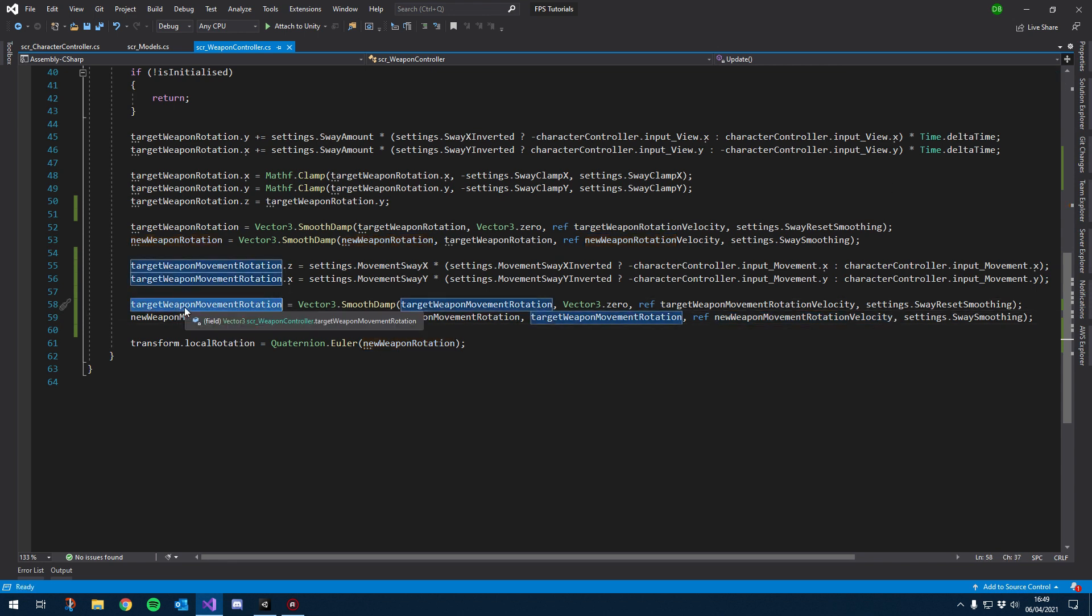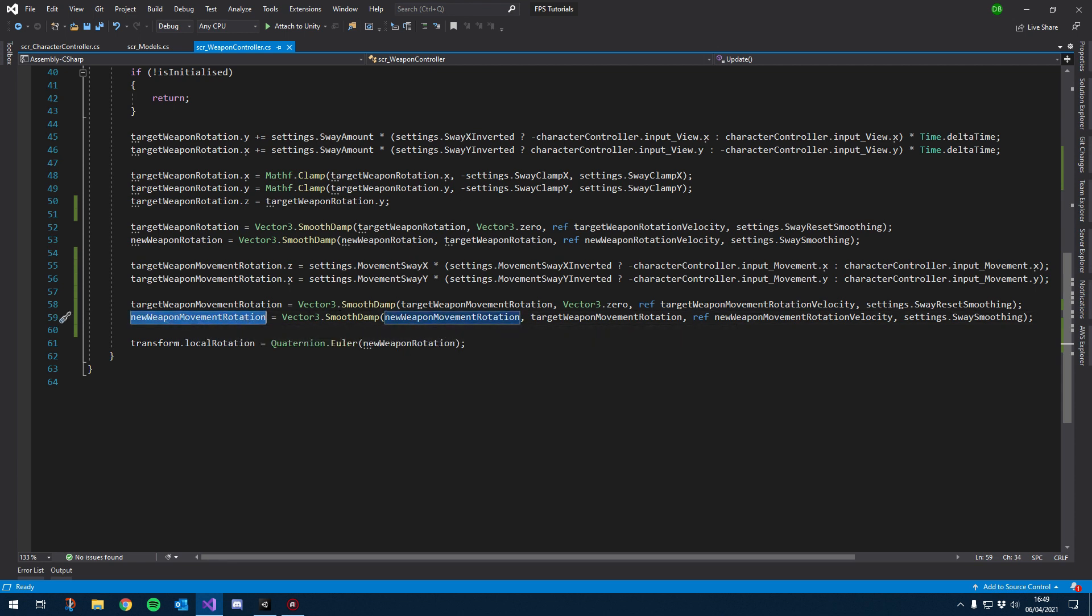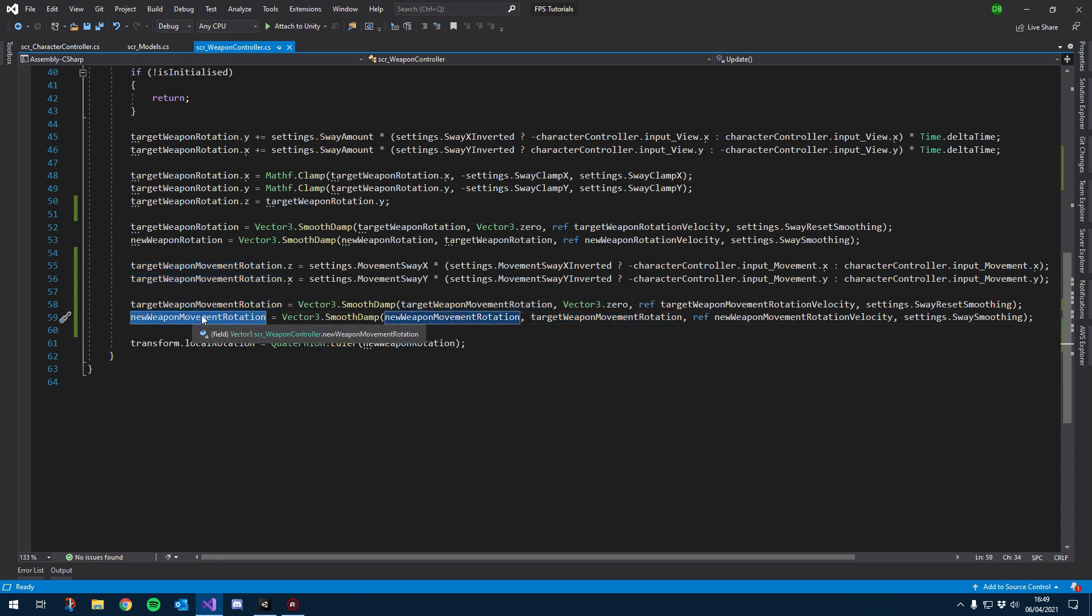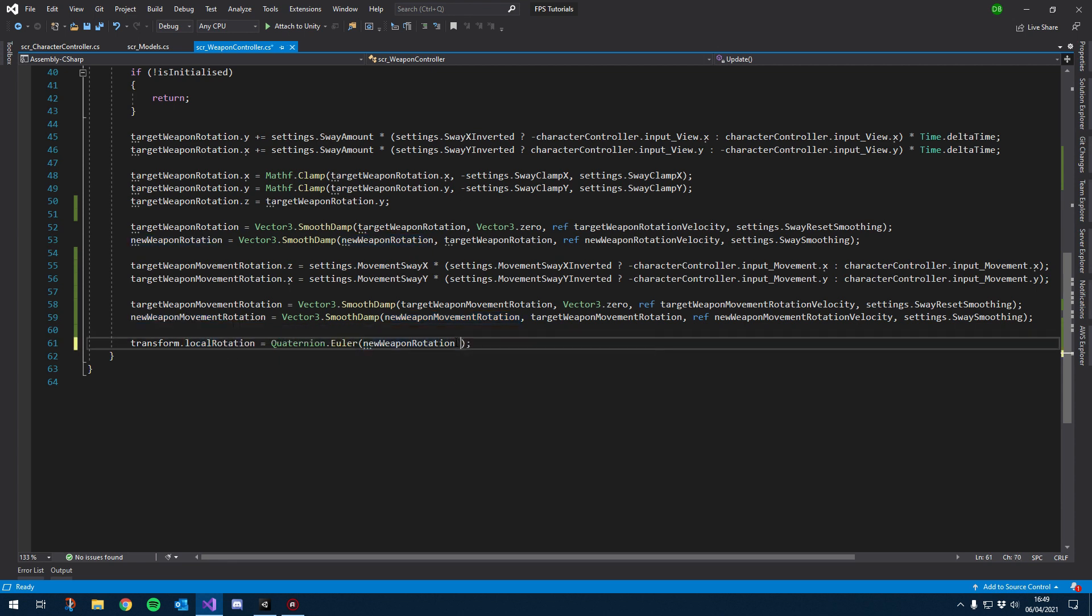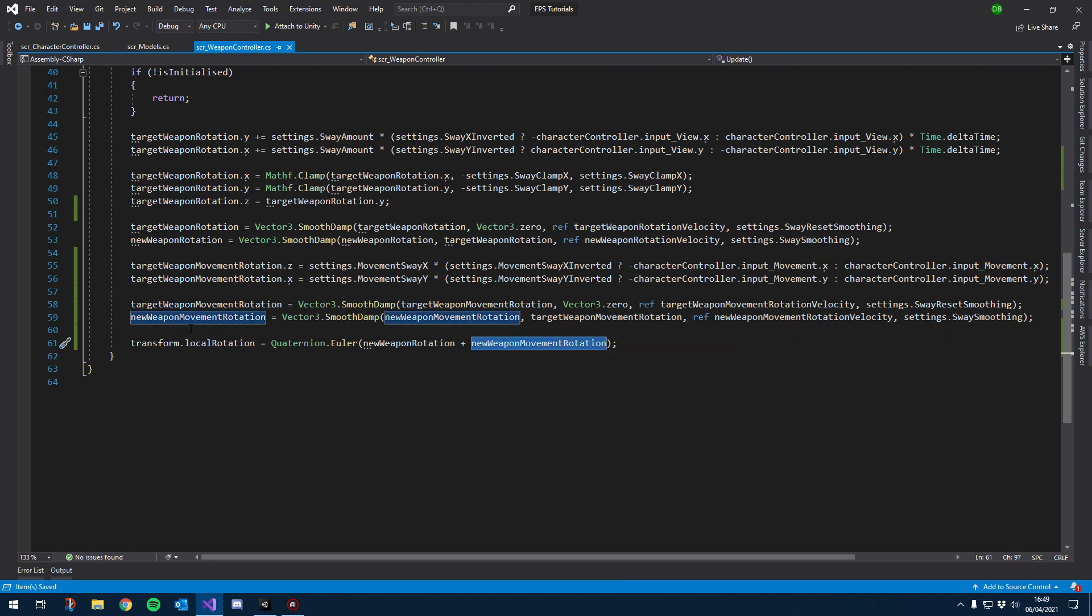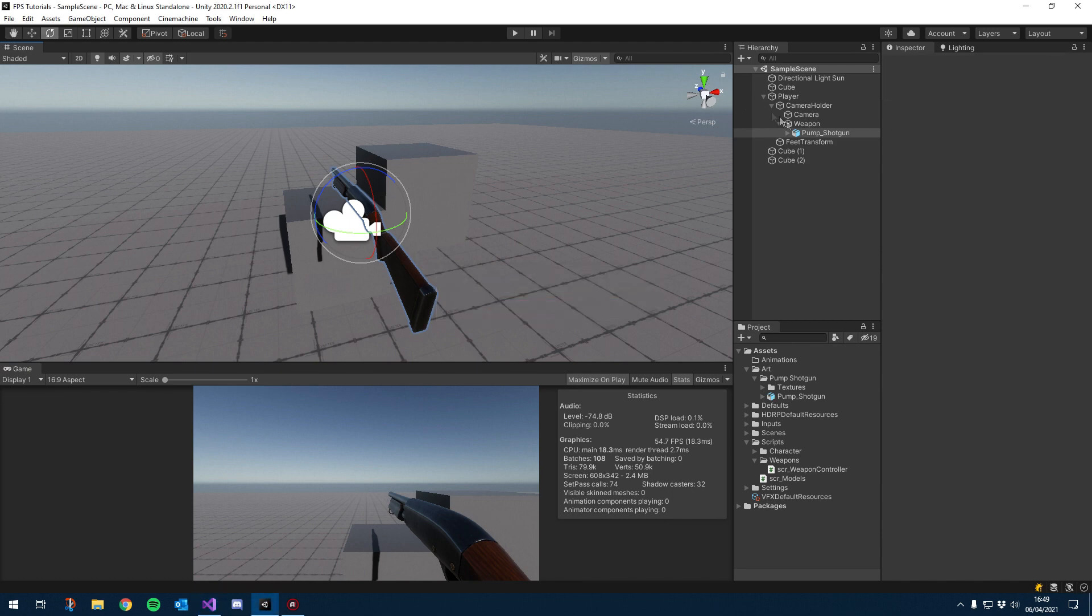And we also want to use our new weapon movement rotation down here instead of these. I'm just going to pop that in there and obviously use its velocity as well. So just like above our target weapon rotation is our actual value which we're constantly bringing it down to zero. And our new weapon movement rotation, but we're basically smooth damping it to this target weapon rotation. So now what we need to do is we need to use this new weapon movement rotation. So down here where we set our local rotation, let's add a little plus and then paste in our new variable, new weapon movement rotation.